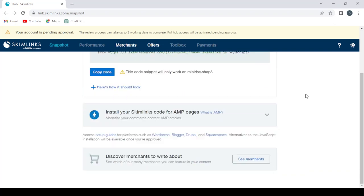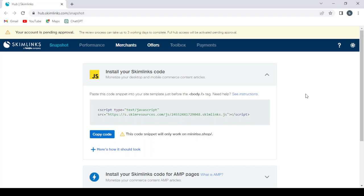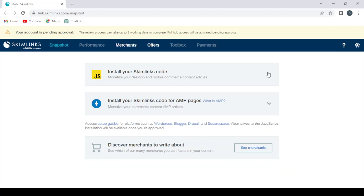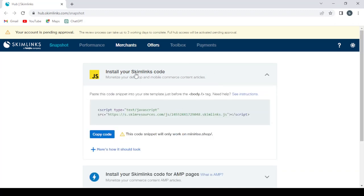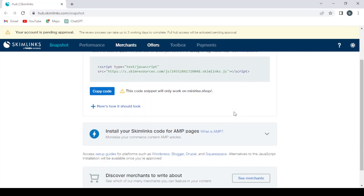This is the home page of our account. Here we have to install our Skimlinks code in our website to activate Skimlinks in our website, as you can see.